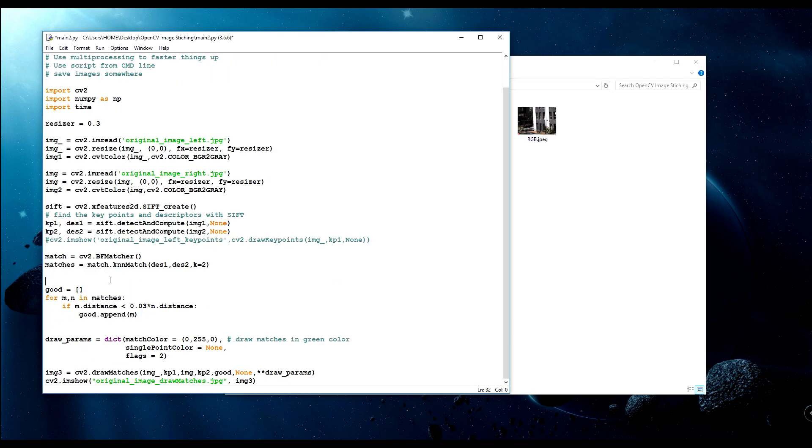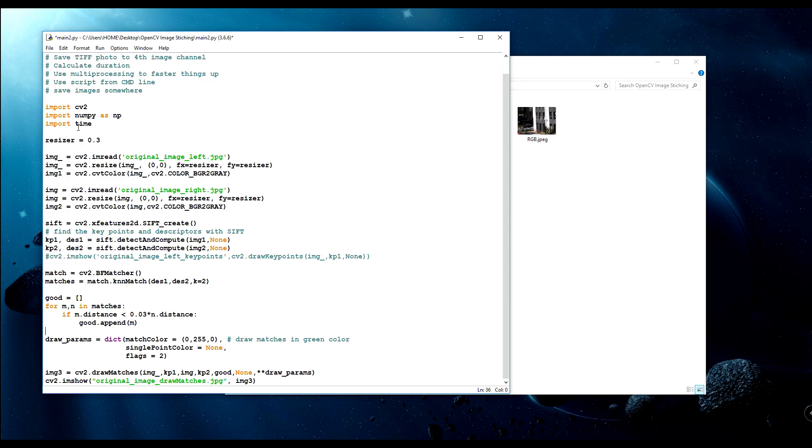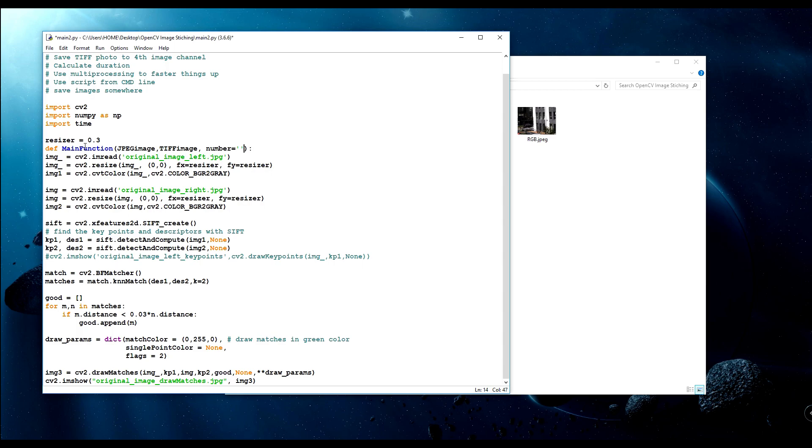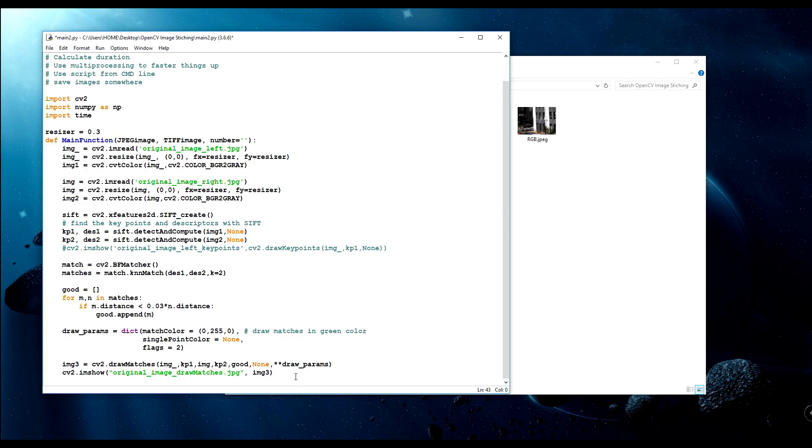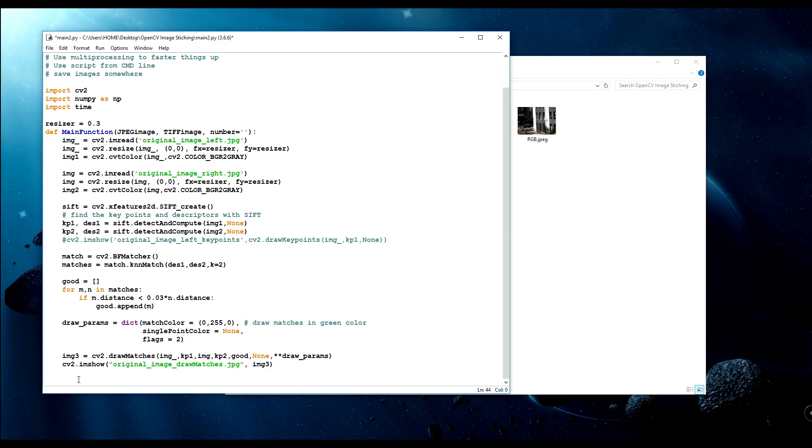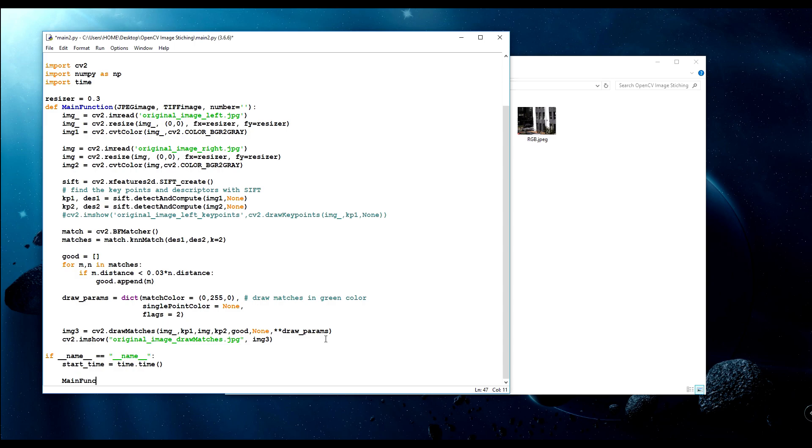I'll define a new function and it will be the main function. Here I'll write something like jpeg_image, tiff_image, and number equal to nothing for now. I'm adding a tab here and creating another main function, if name equals main. Let's calculate the duration so it will be start_time equal to time.time.